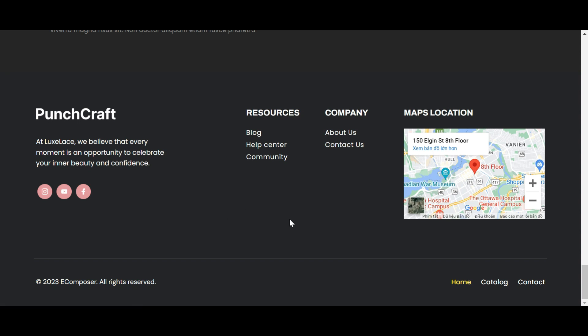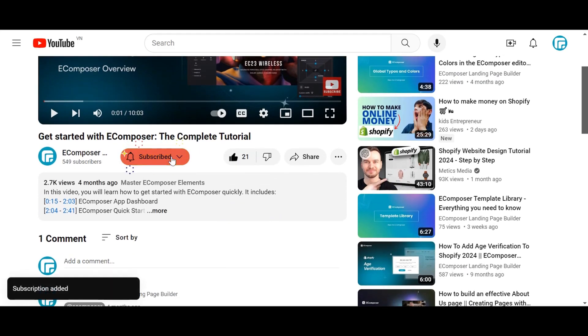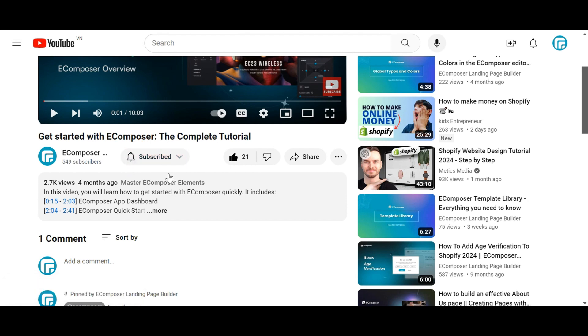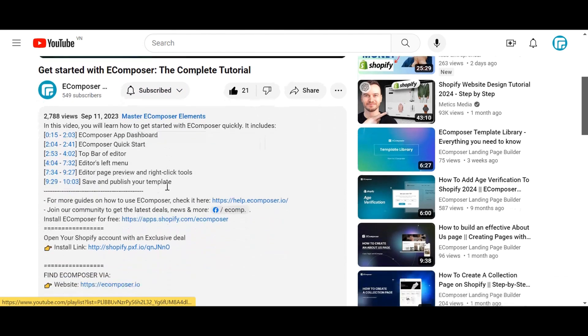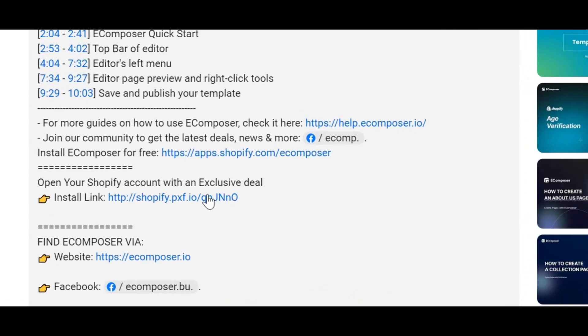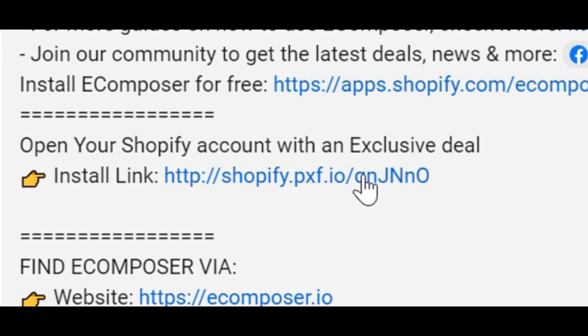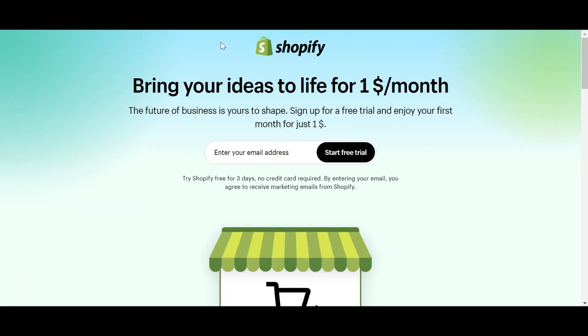That is the end of today's video. Thank you for watching. Don't forget to hit the thumbs up and subscribe button for our channel. If you don't have a Shopify account, feel free to click on the link we attached in the description below. The newest Shopify exclusive deal is waiting for you.